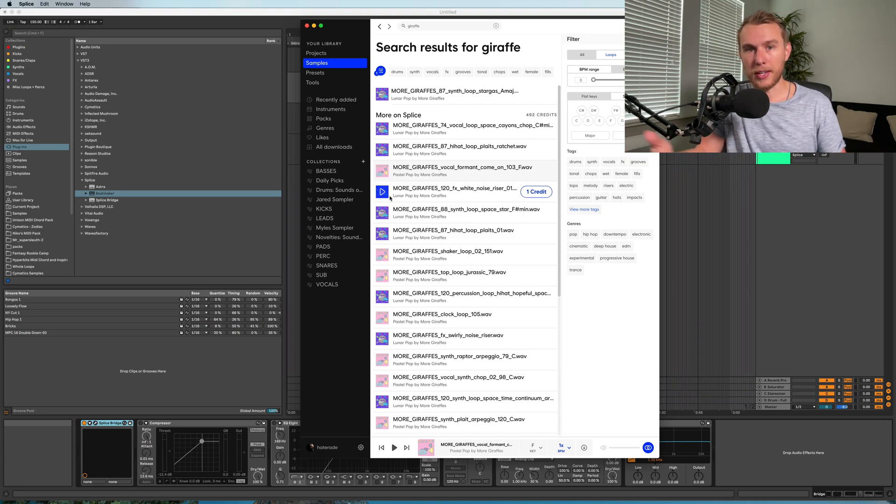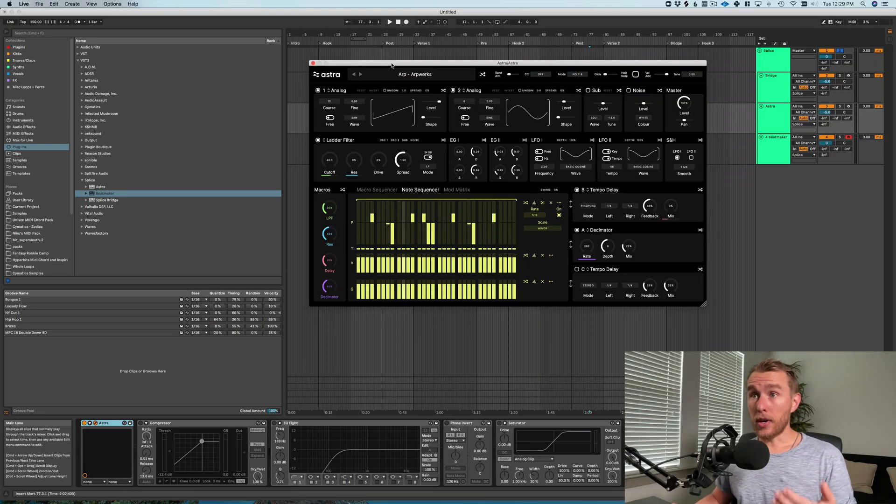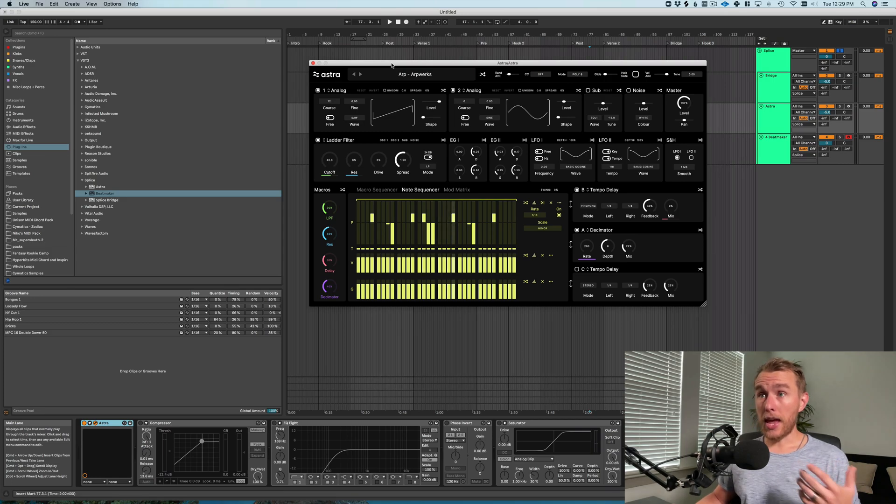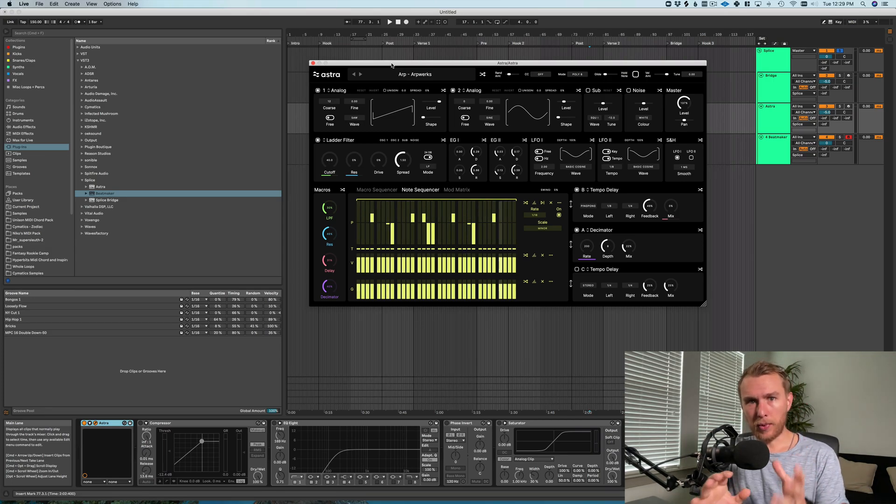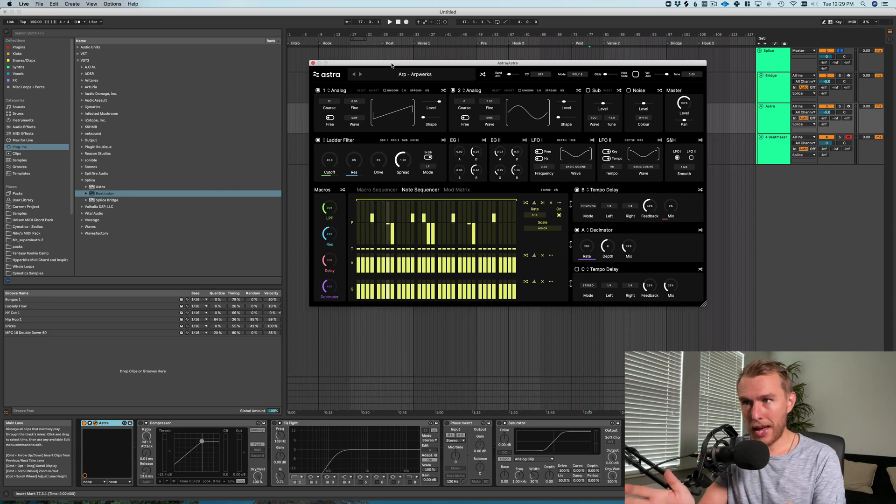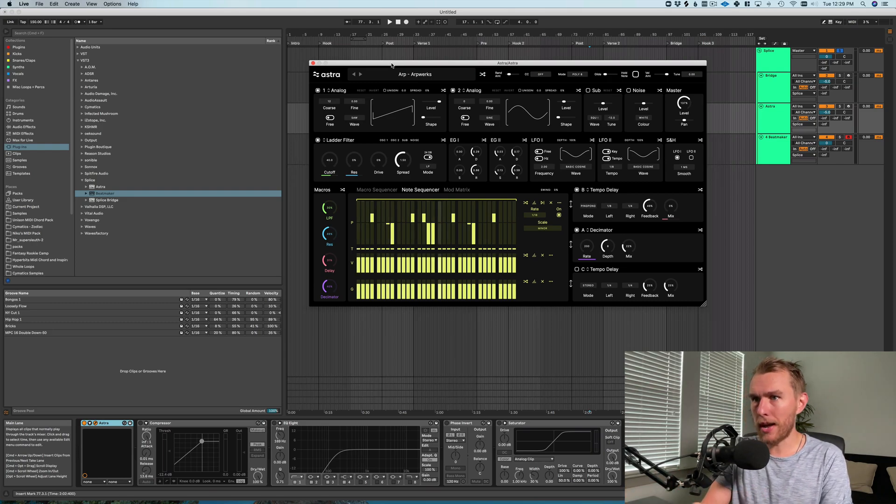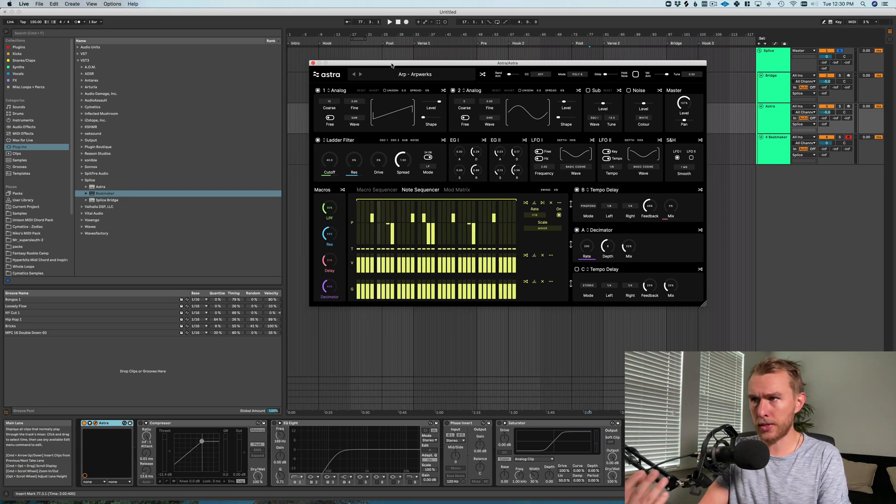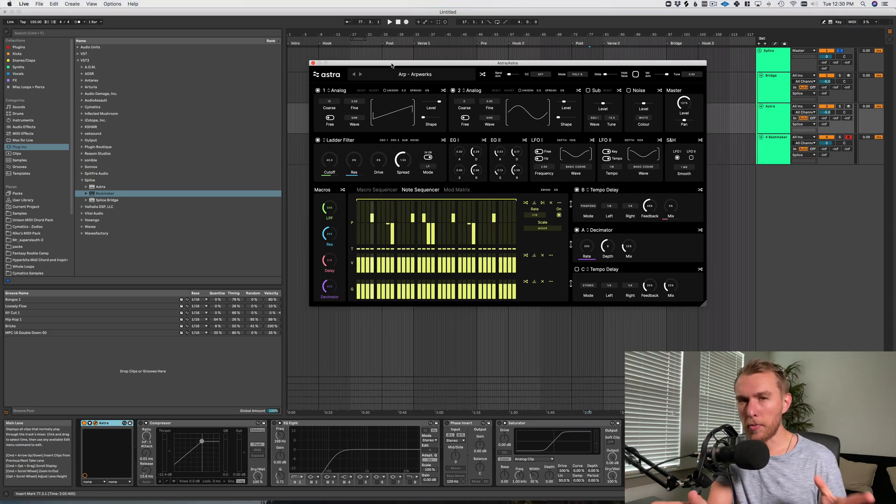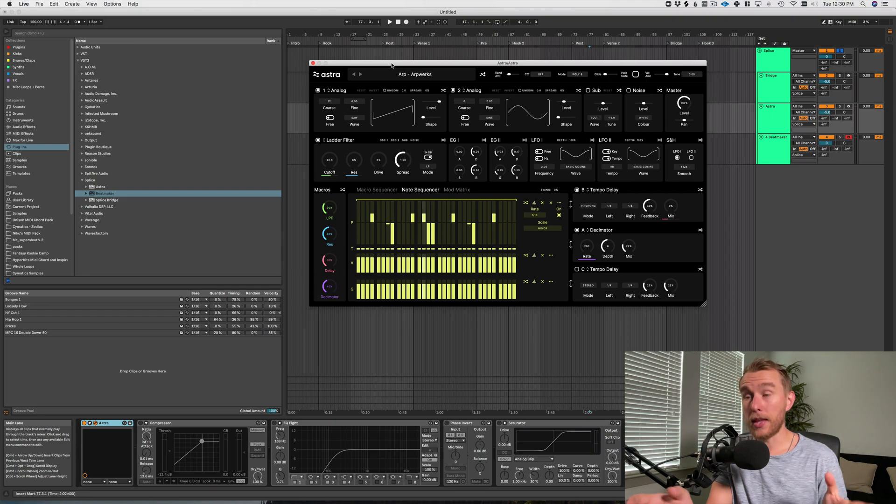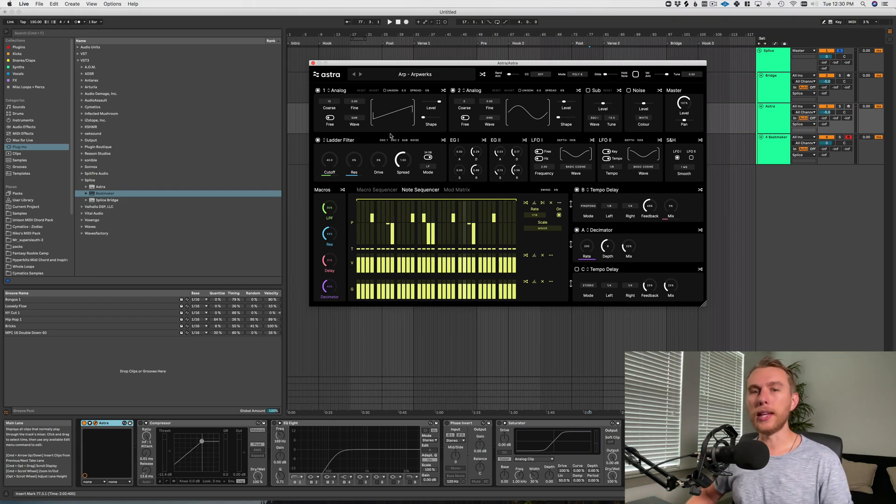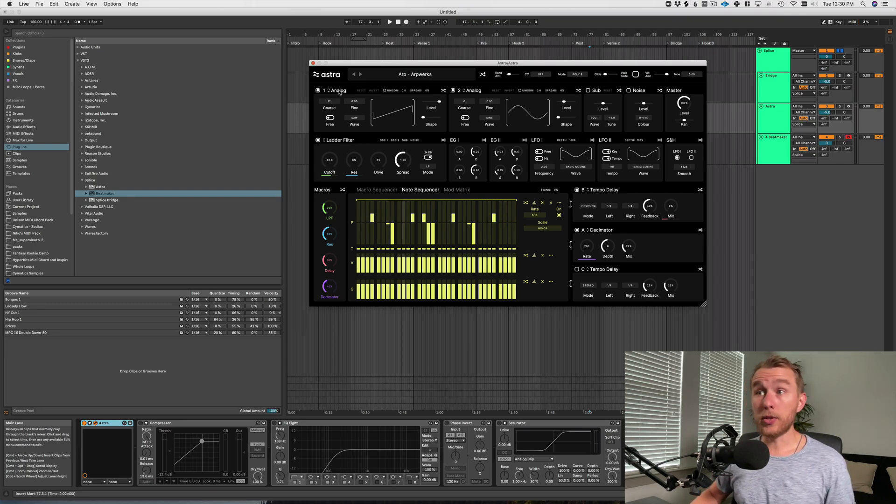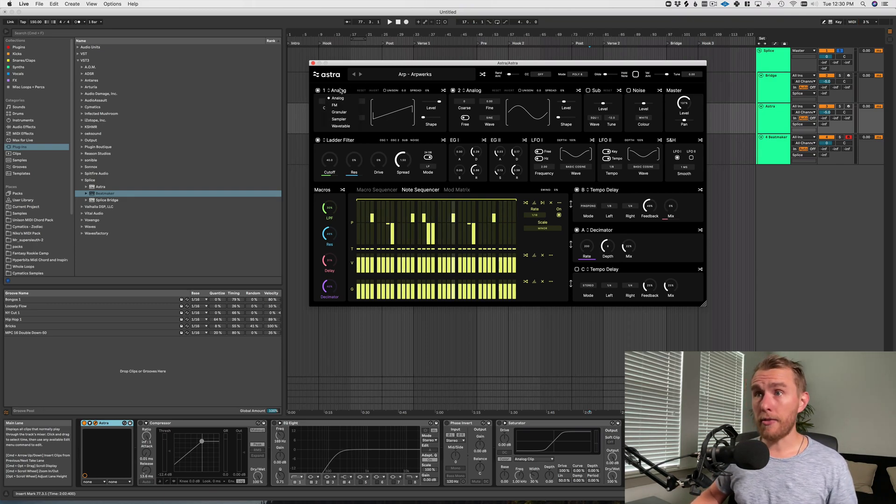The next thing is Astra. This is a brand new synth from Splice. I haven't got the chance to really master it yet, but from what I've seen, it's a really simple interface. It does look a little bit more complicated than some other synths you might be using, but when you look under the hood, it's really not that complex.